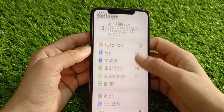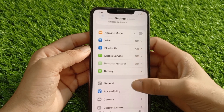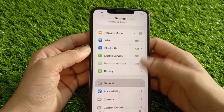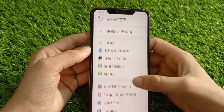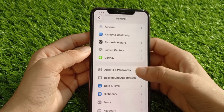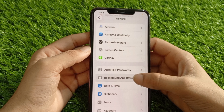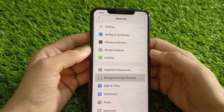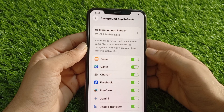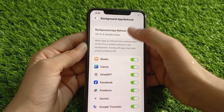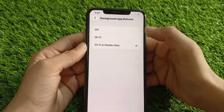Solution 3: Disable background processes. Go to the Settings app, then tap on General, then scroll down and tap on Background App Refresh. Tap on Background App Refresh again and set it to Off.